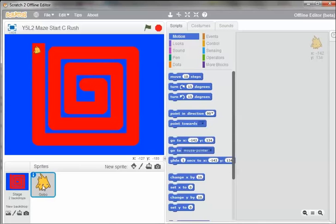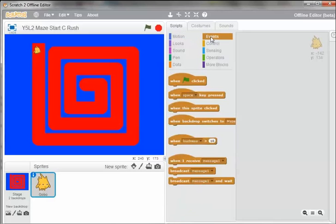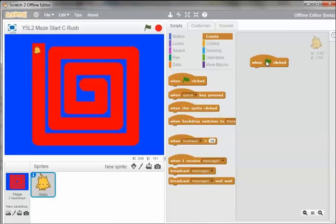We're going to now program GOBO, and we'll start with the Events palette. We'll drag out a when green flag is clicked block. These are called hat blocks or trigger blocks, and they're blocks that start every script.